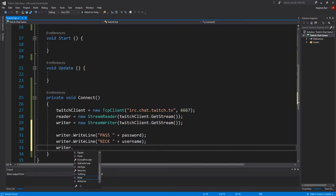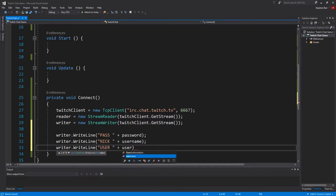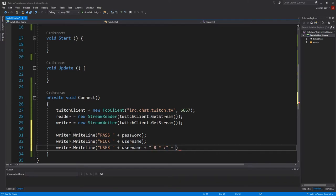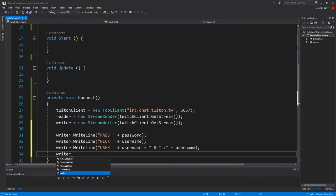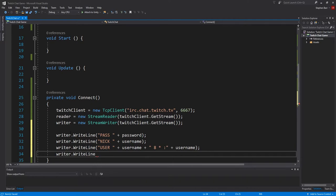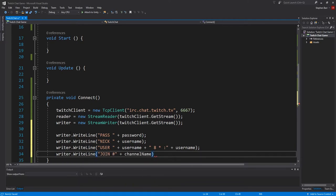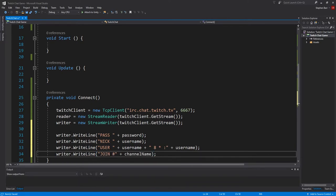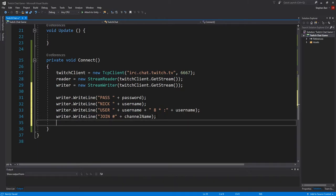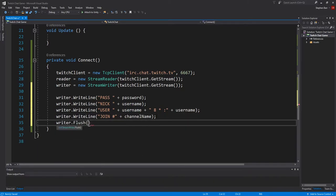And then writer.writeline user, plus username, plus space 8, space star, space colon, plus username. And writer.writeline join, space hash, plus channel name. And writer.flush. To clear it out at the end.